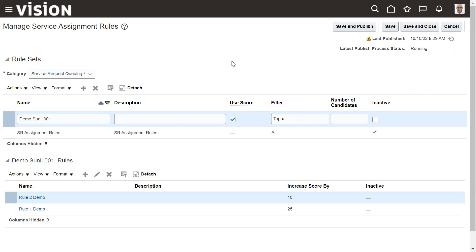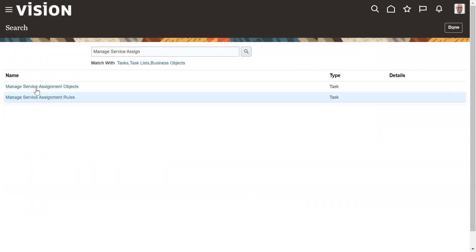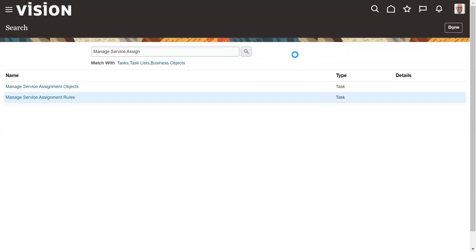If none of the conditions match and omni-channel routing is enabled, the default queue will be automatically assigned. If omni-channel is not enabled, nothing will be assigned. Now we will test this scenario by creating a new service request.